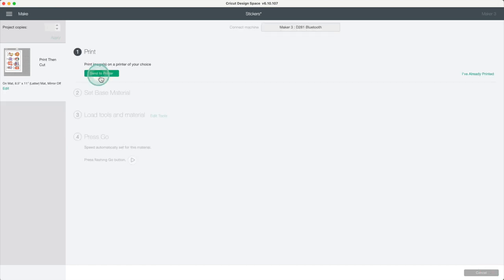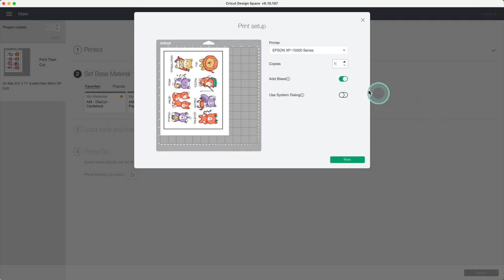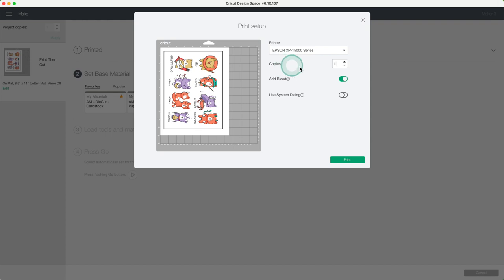Click on send to printer. I'll be using the Epson XP15000. The number of copies is 1. For this kind of sticker, it doesn't matter if I add a bleed.